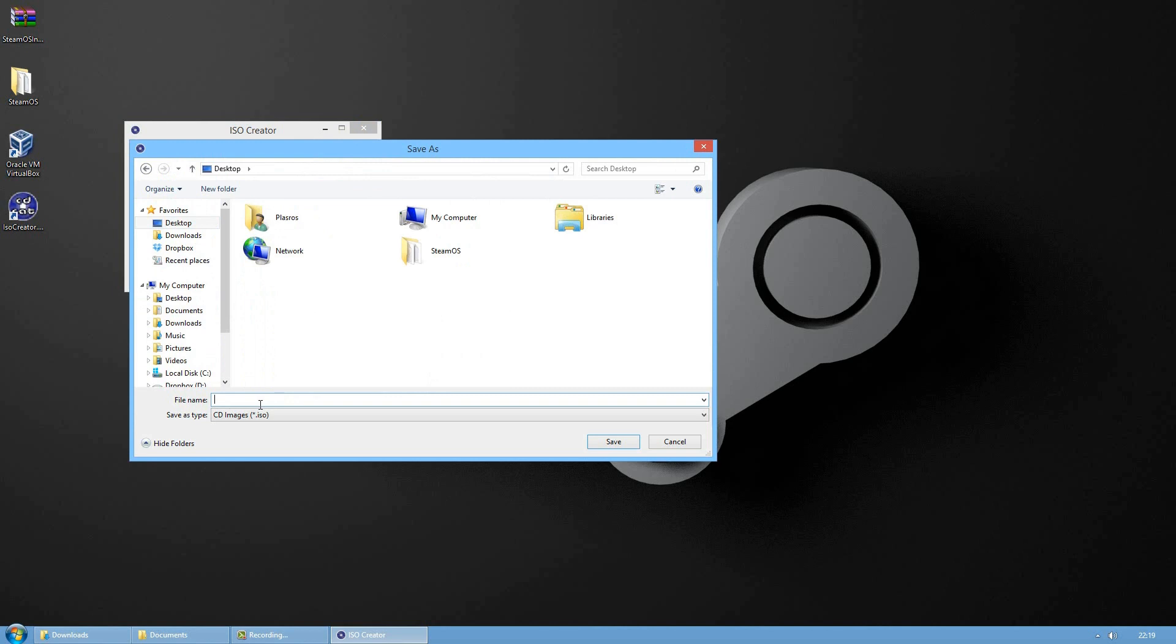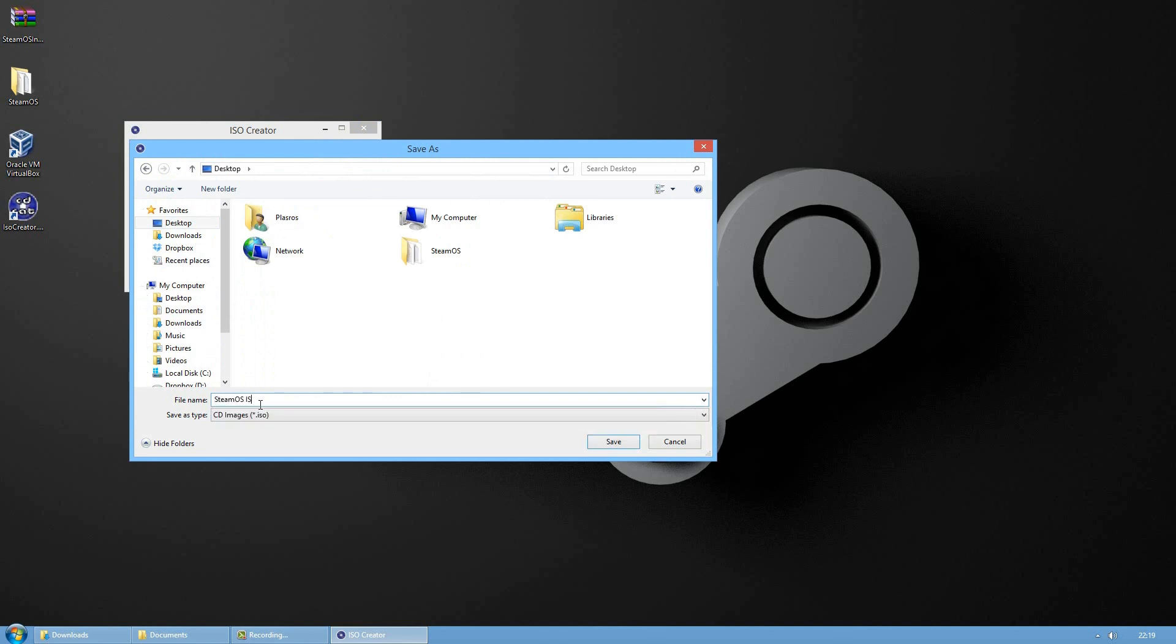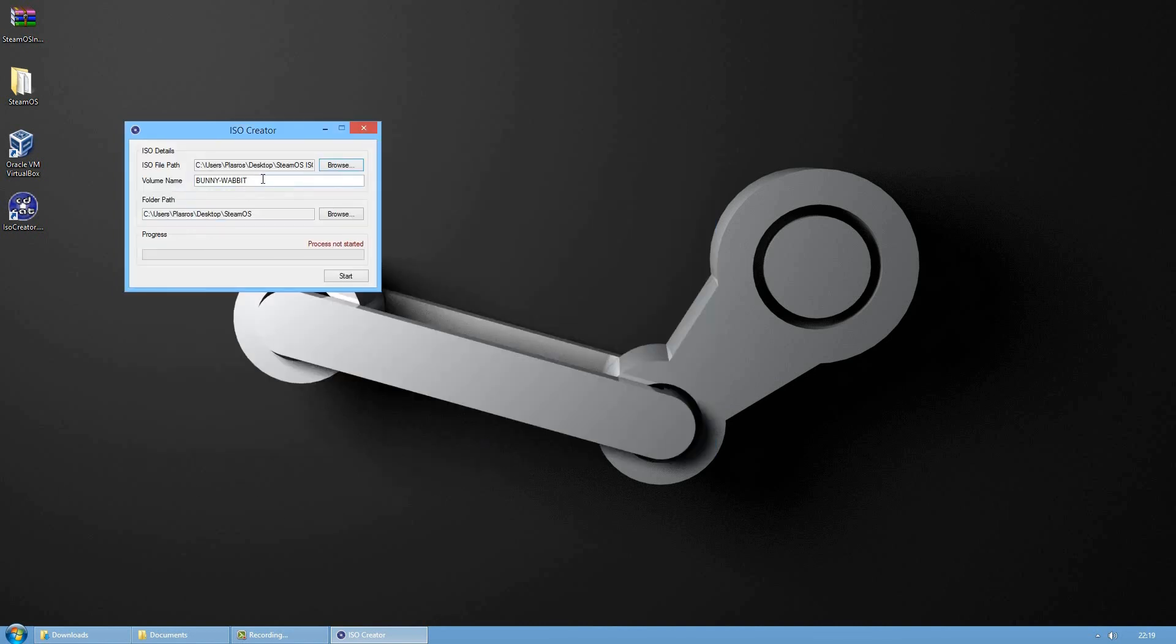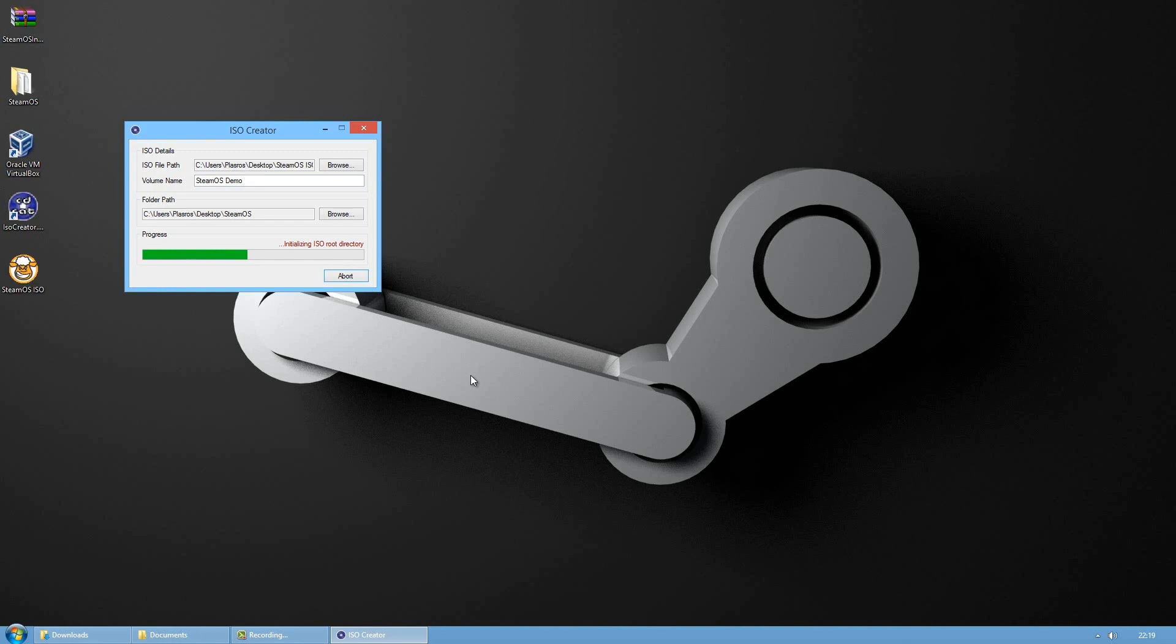And name it SteamOS ISO, click Save, and the volume name do SteamOS Demo then press Start. We'll create an ISO image of that folder which we will use to run in the virtual machine.